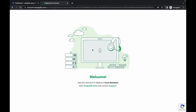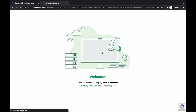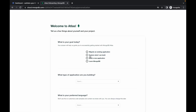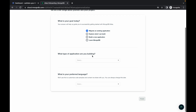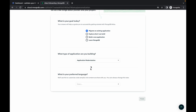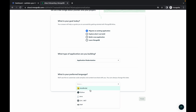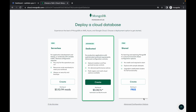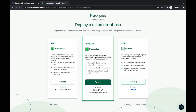Here you can just choose anything — any language — and simply click on finish. Just wait for a few seconds again. Now simply click on the free option and click on create.